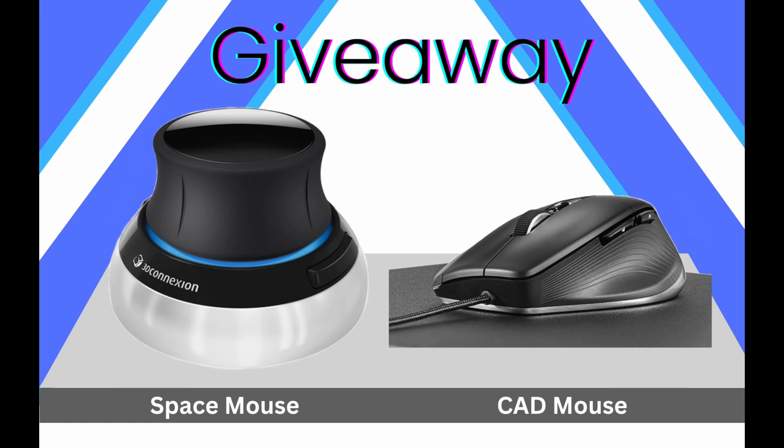Just a reminder. We have our CAD mouse giveaway that we will be giving away at the end of the month. Don't forget to go ahead and sign up today using the link down below in the description. And again we are going to be drawing those names at the end of the month. Best of luck to everybody.